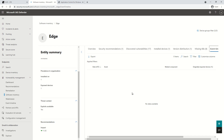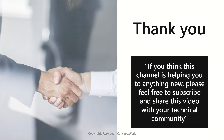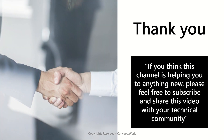To summarize, we've discussed everything related to how applications are discovered and how TVM shows the respective vulnerabilities associated with a specific software. We covered: software inventory management, how it works, supported and unsupported softwares, software evidence, how to report inaccuracy, and full details about the software page on the console. In the next video we are going to talk about Event Timeline. If you think this channel is helping you learn something new, please feel free to subscribe and share this video with your technical community. Thank you so much!